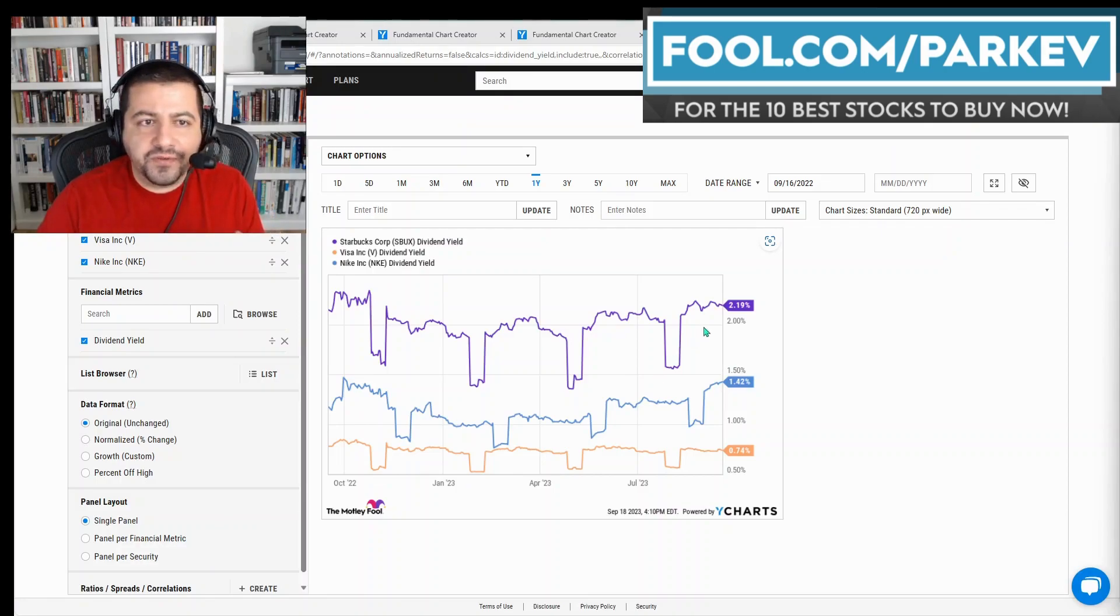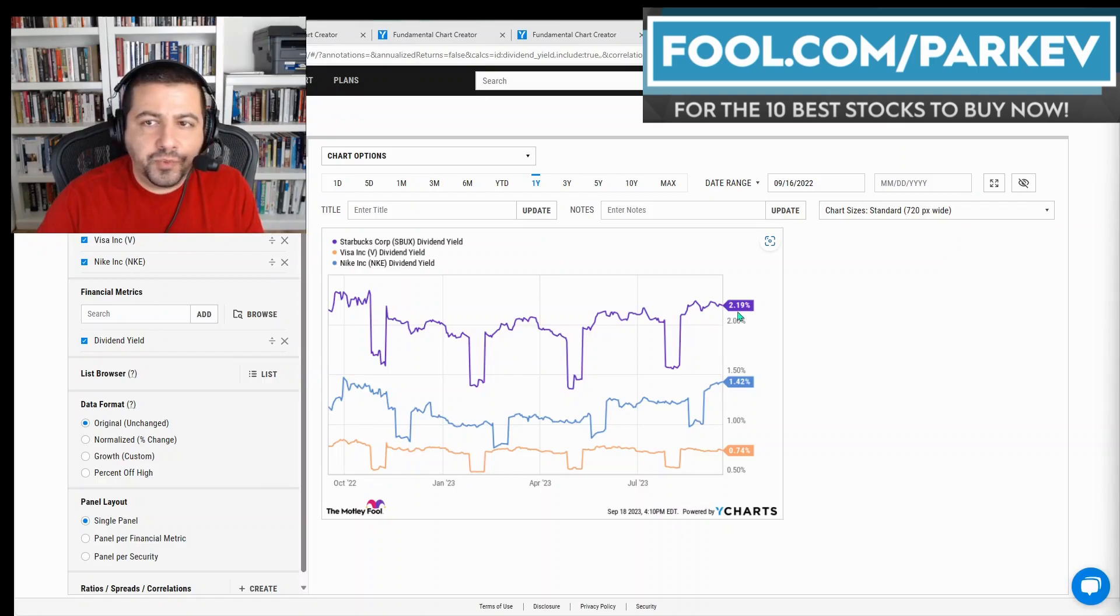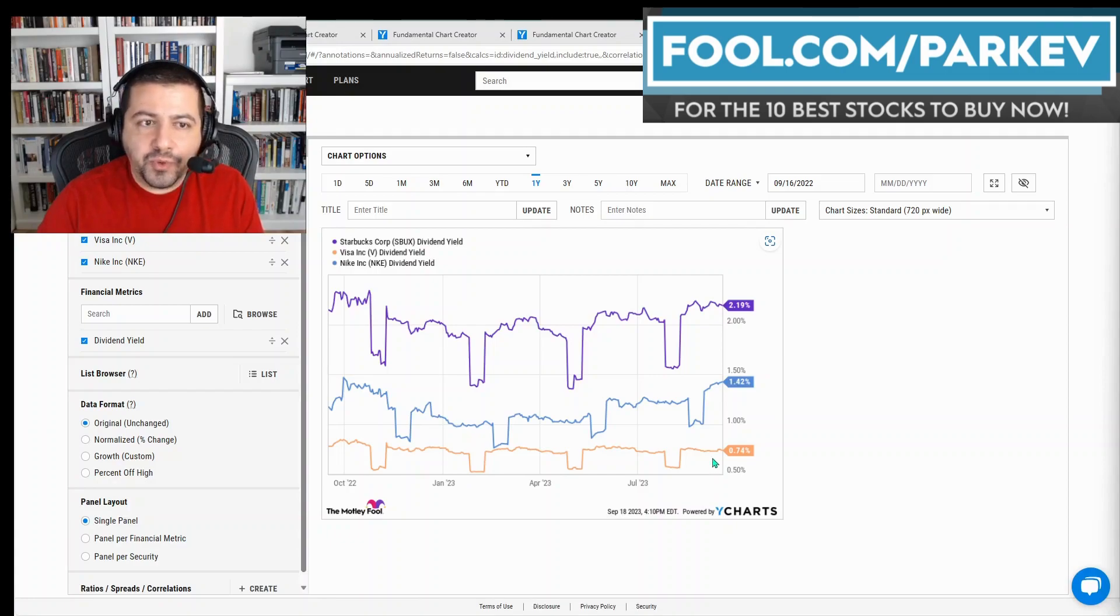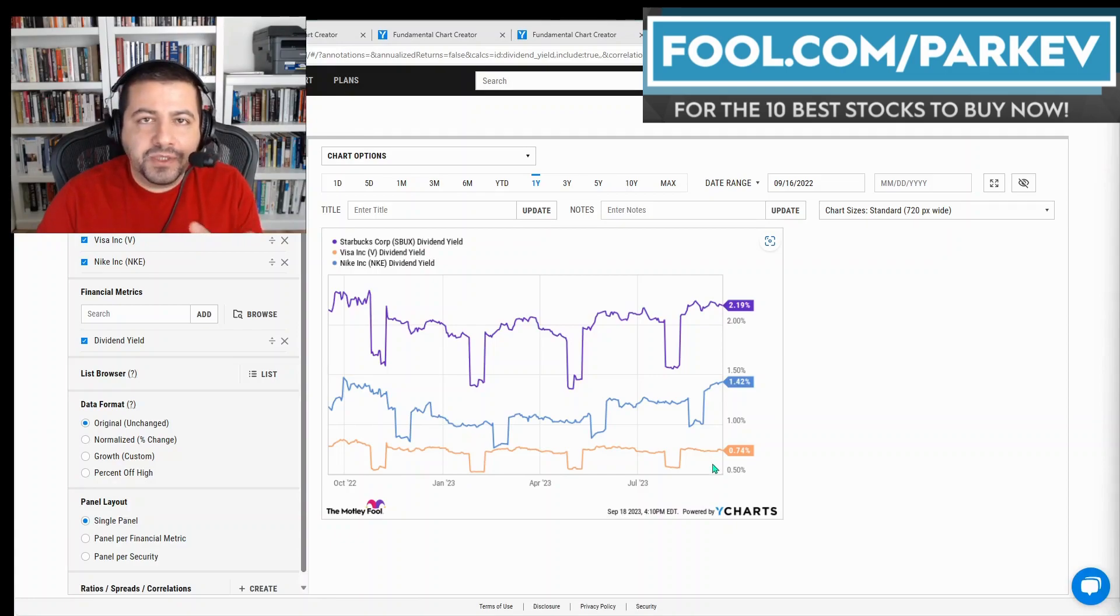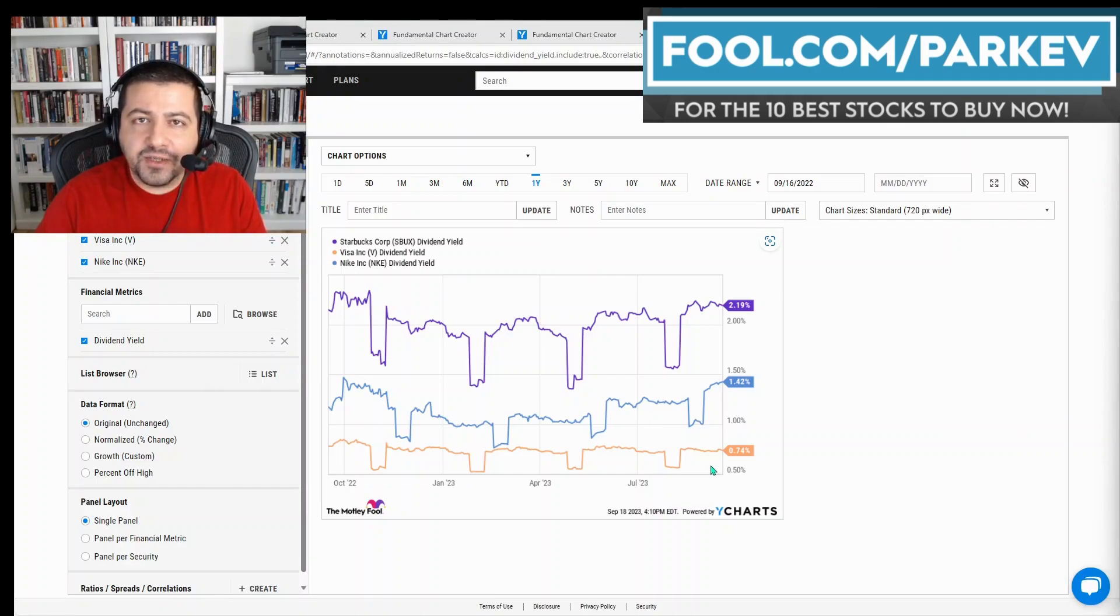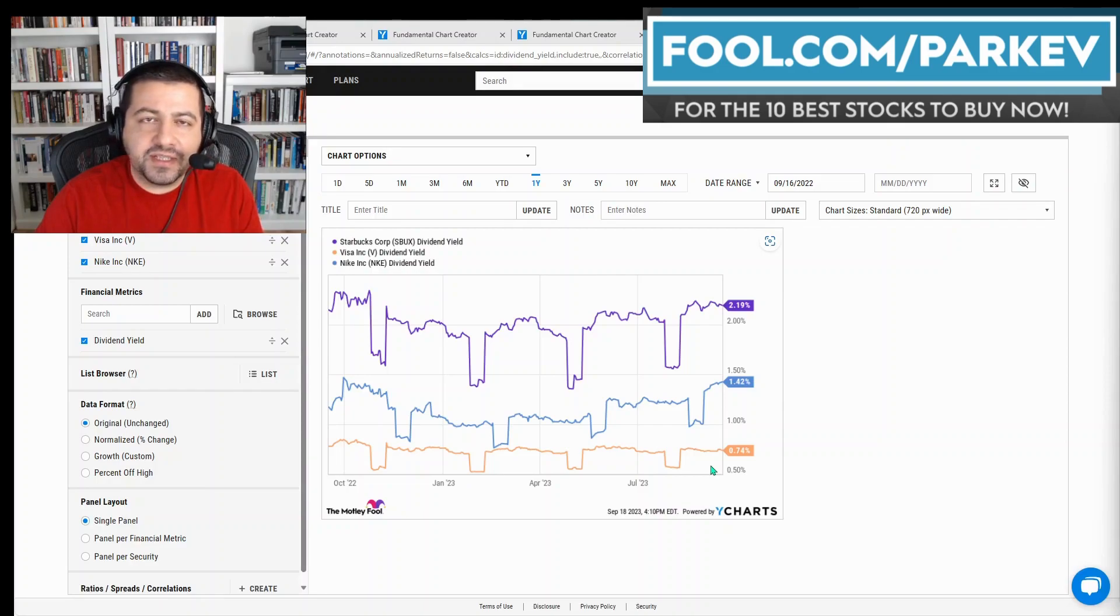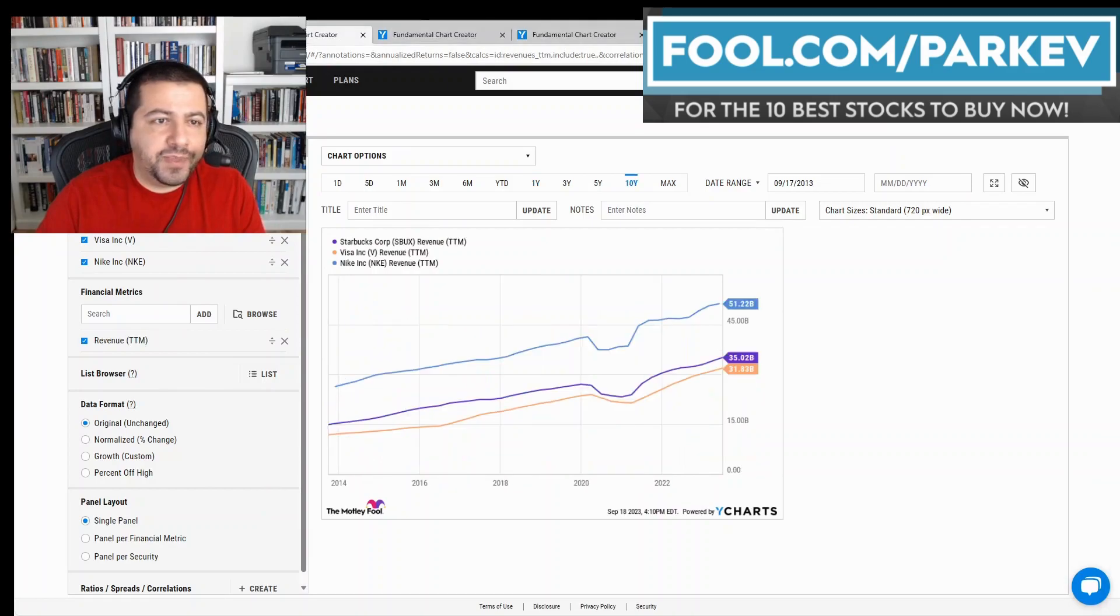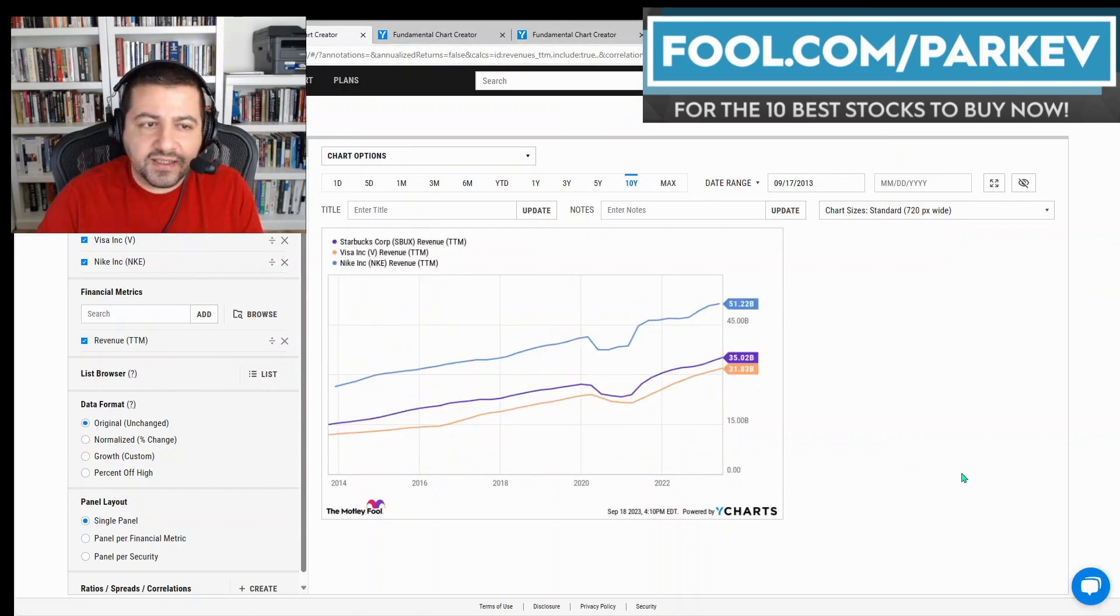Starbucks offers investors a dividend yield of 2.19%, Nike at 1.42%, and Visa at 0.74%. But don't let the small dividend yield of Visa turn you off. The company has great prospects and could increase the dividend payment over the next decade or more. Let me show you some more factors about these three excellent dividend stocks.